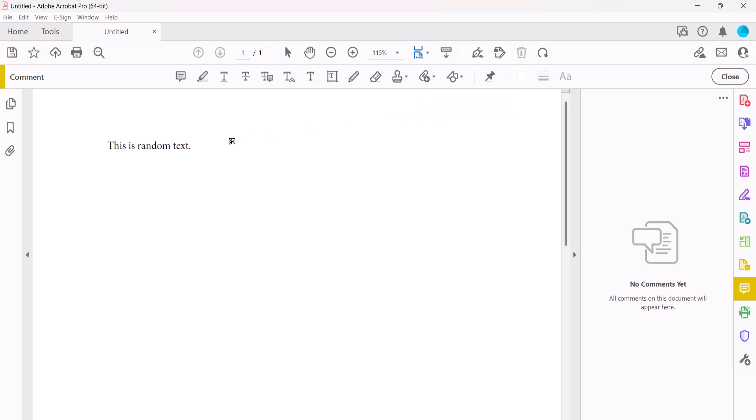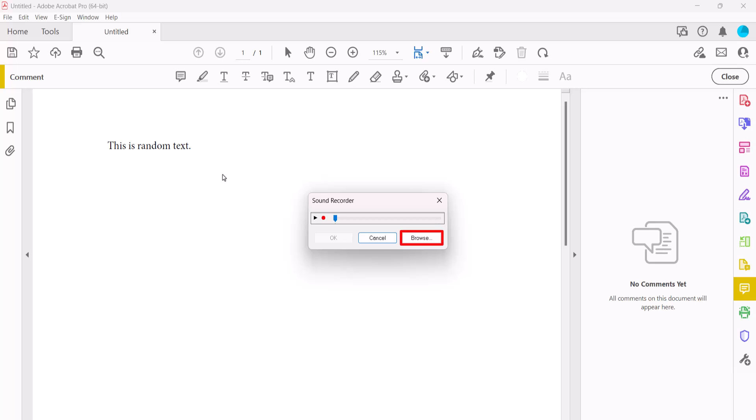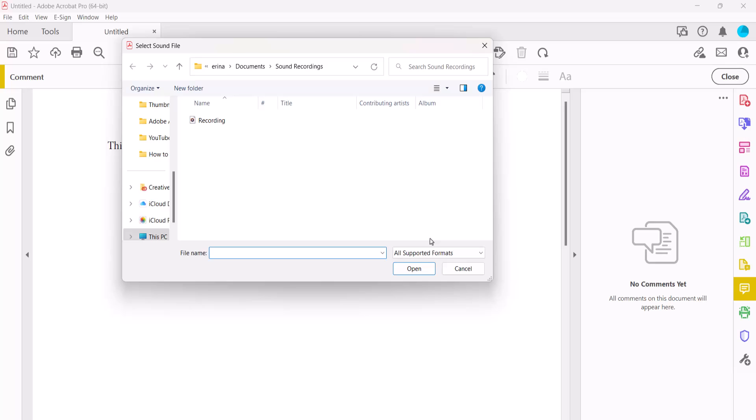Click the speaker icon on the page where you want to insert the comment. Now select the Browse button in the Sound Recorder dialog box, then locate and select the audio file in the Select Sound File dialog box, and select the Open button.